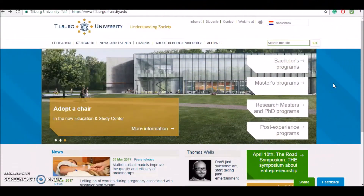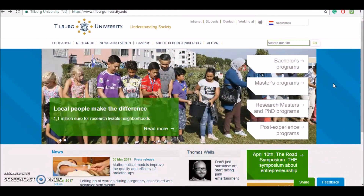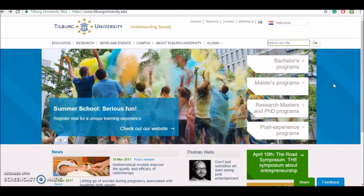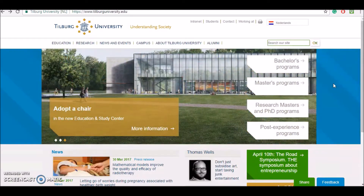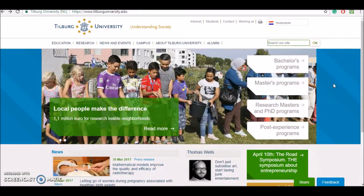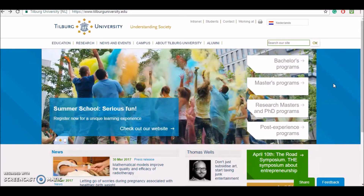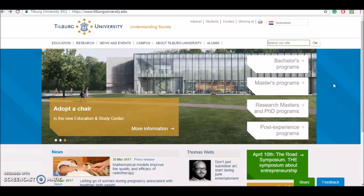Hi guys and welcome to our Tilburg University YouTube channel. Because we want to assist you in understanding the programs that you may be interested in, we created this video tutorial for you. In the following minutes we will get you through the electronic study guide where you can find detailed information about your bachelor's and master's program, the lectures that you will attend, their objectives, their structure, the professors that will teach it, the content, and so on.